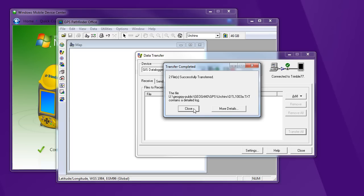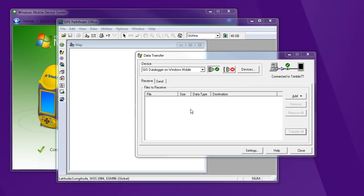So we've been able to transfer files from the unit to our computer. And we could use the same procedure to go the other way.